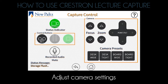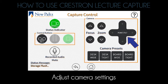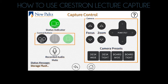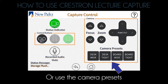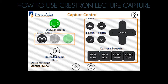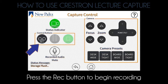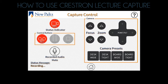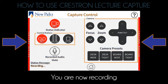Adjust camera settings, or use the camera presets. Press the record button to begin recording. You are now recording.